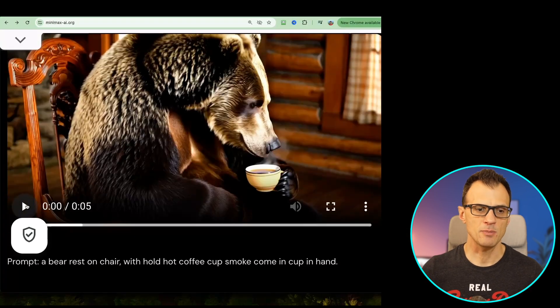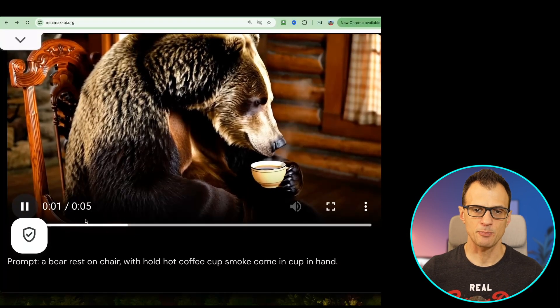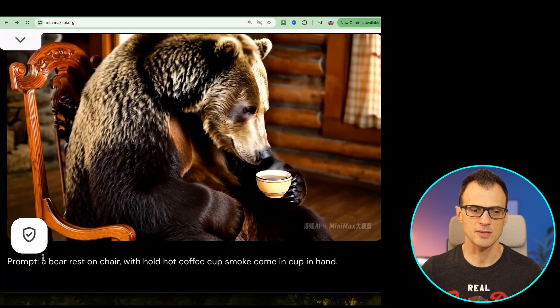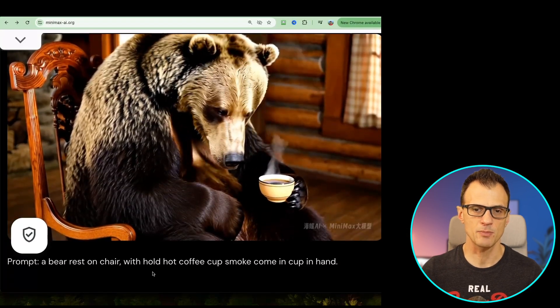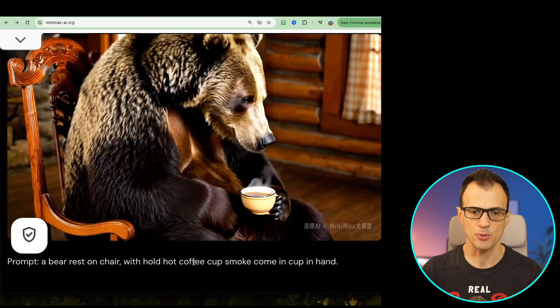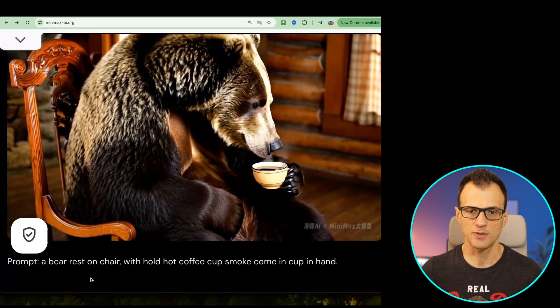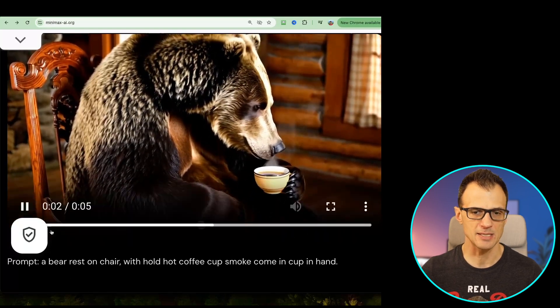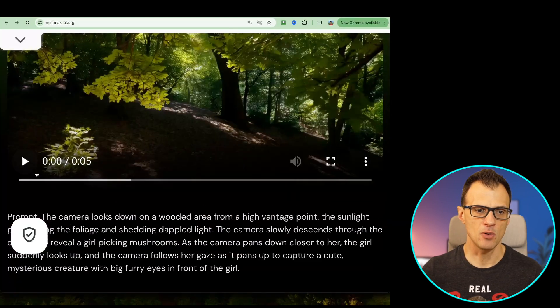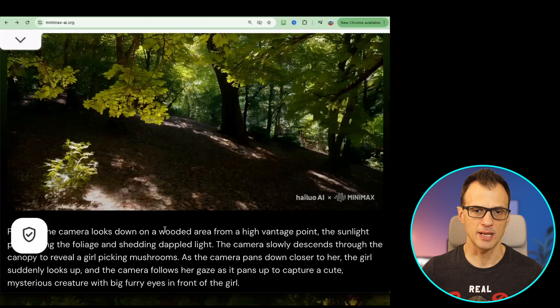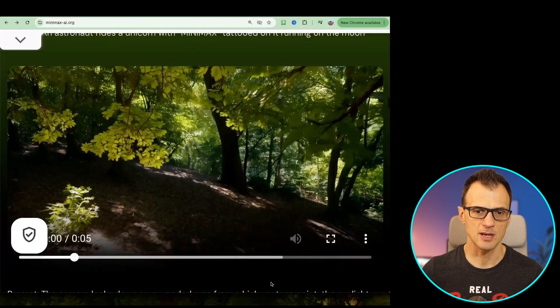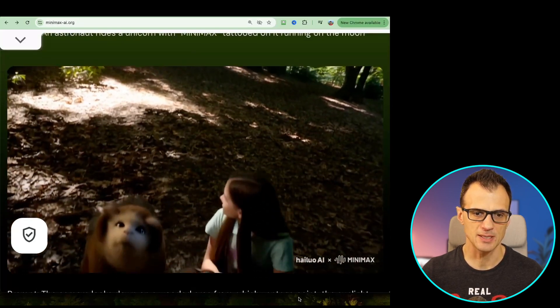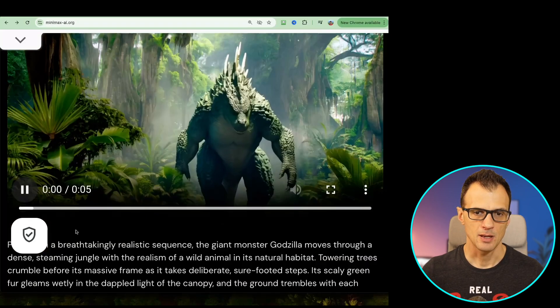Here is the prompt and the video that it produces of a bear resting on the chair. If you drop this same prompt you will get a similar quality of video. This looks amazing. There's a scene with this prompt of just a wooded area, a realistic looking generation. Look at the quality of this, this is amazing.